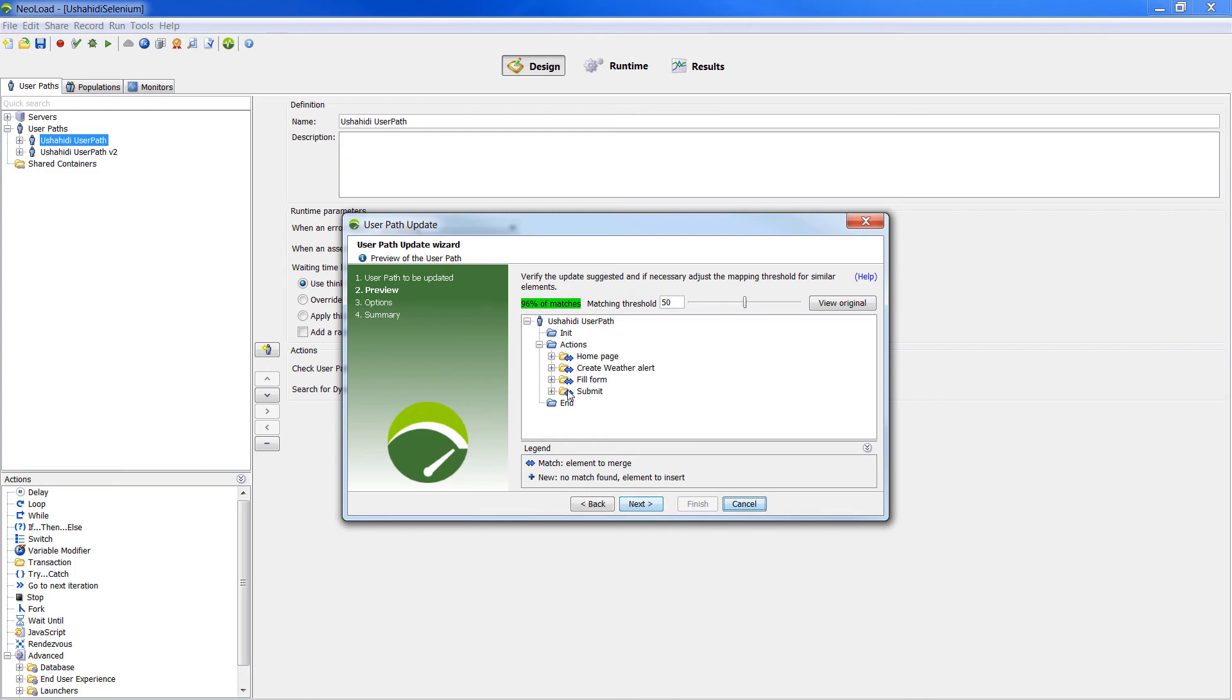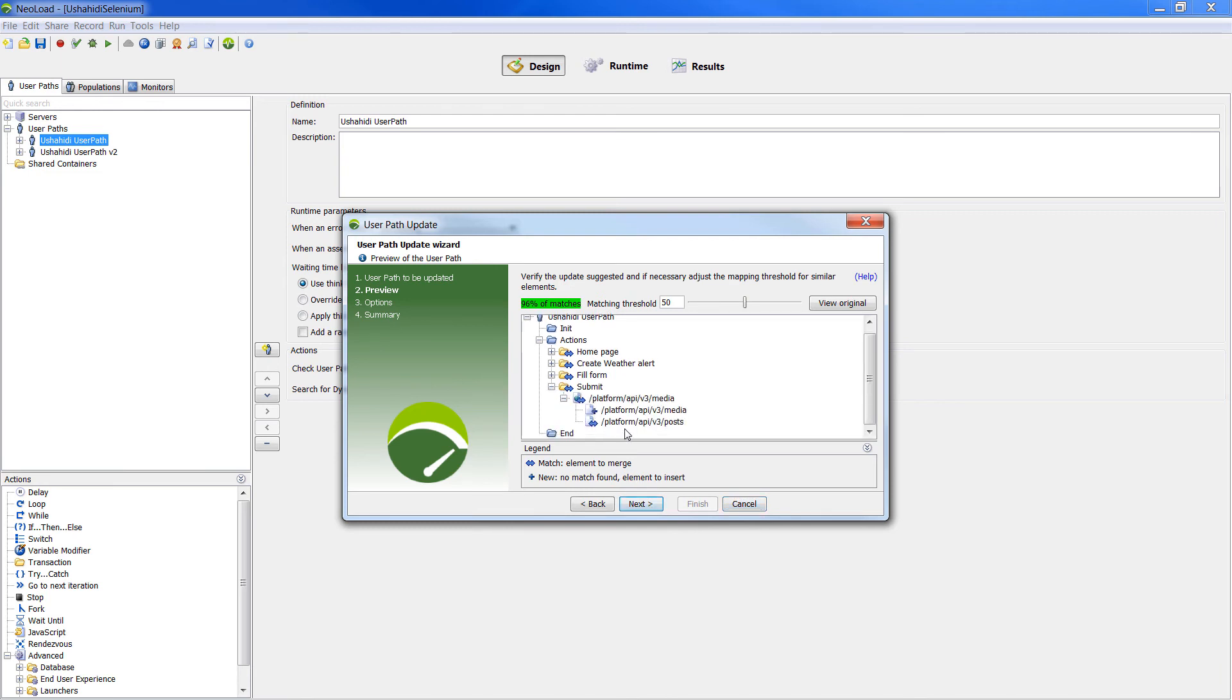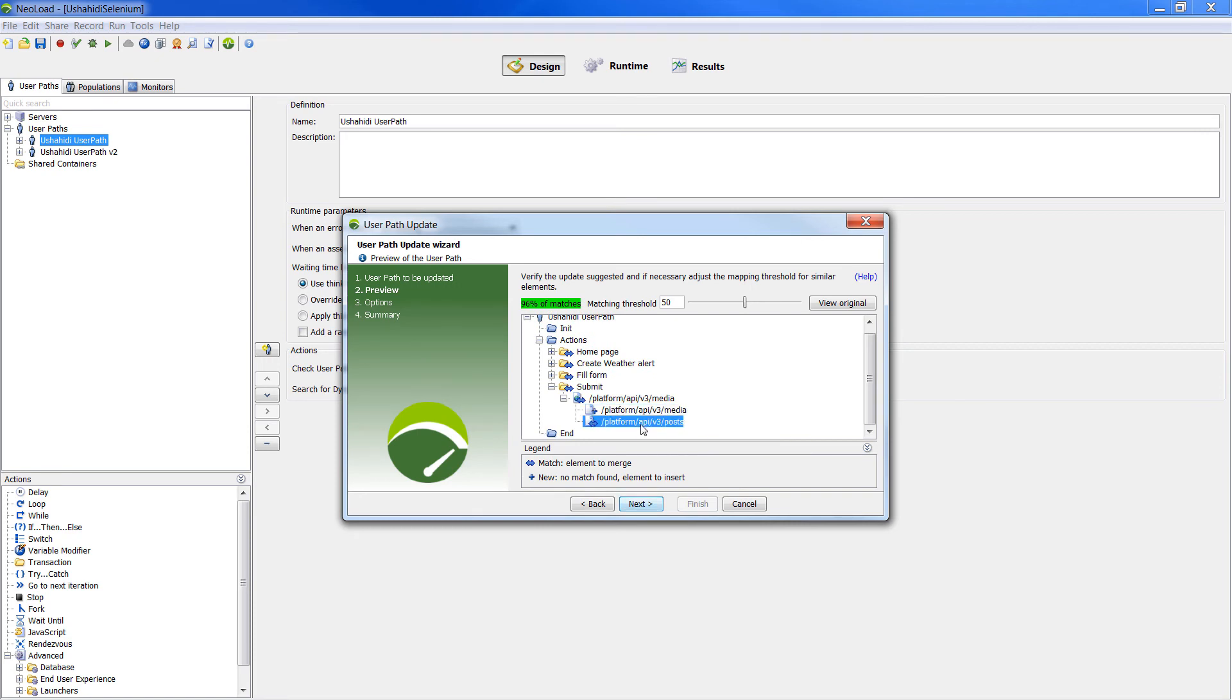NeoLoad calculates matches between old and new recording. Elements matching are marked with a double arrow. All properties configured will be retained in the new recording. New elements, which were not in the initial recording, are marked with a plus sign and will be added.